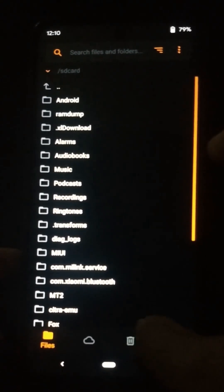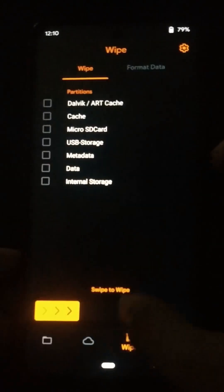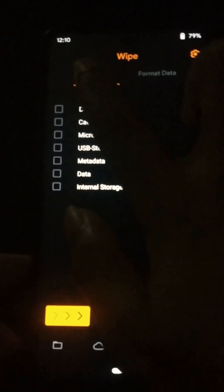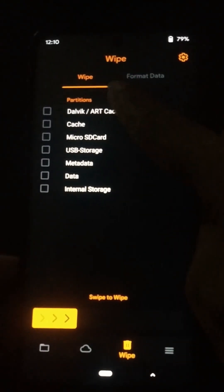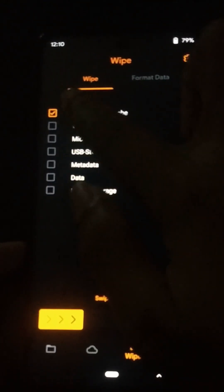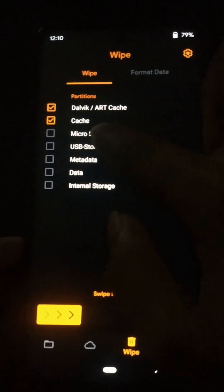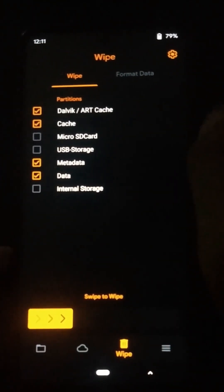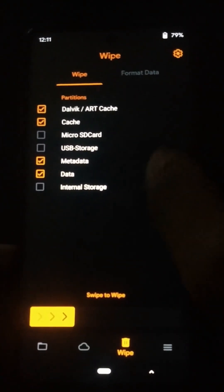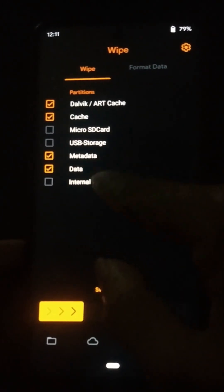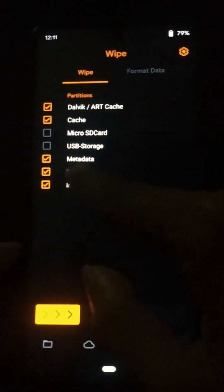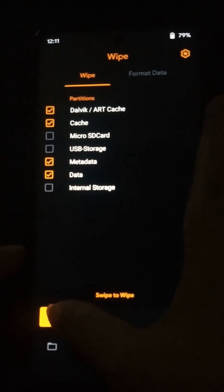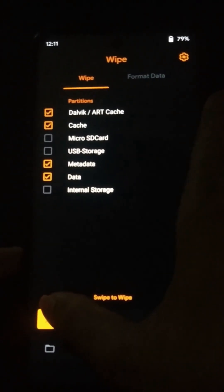First I need to format my device. Click on this icon here to format your device. Then you need to select Dalvik cache, cache, metadata, and data partitions. Also, if you are flashing this custom ROM for the first time you need to select the internal storage option too. I am not going to select that because I am replacing an existing custom ROM.